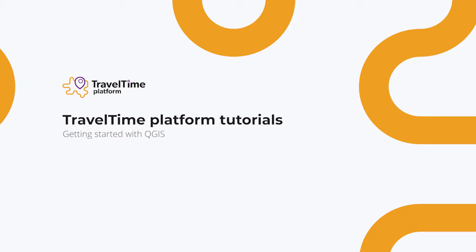Welcome to the third tutorial of this series about the TravelTime Platform plugin for QGIS. Today we'll cover a more advanced use of QGIS with the TravelTime Platform plugin. We'll cover how to make and run processing models and how to run algorithms in batch.